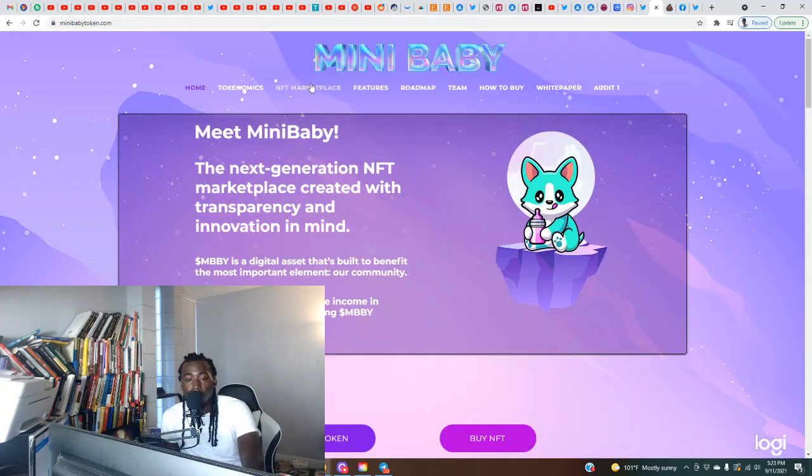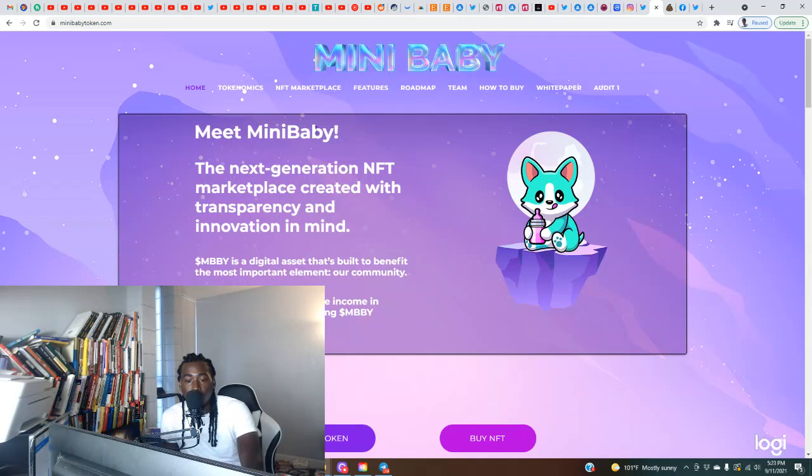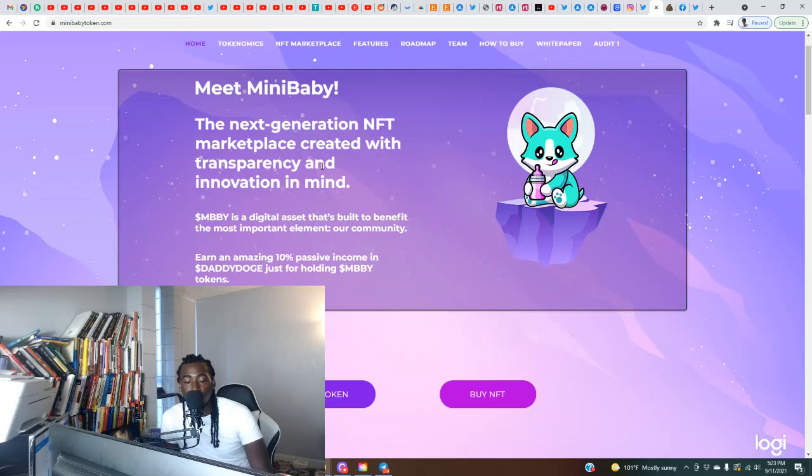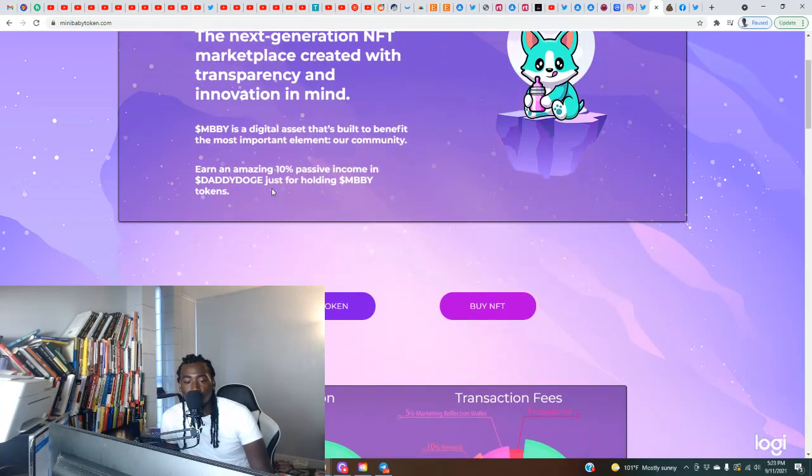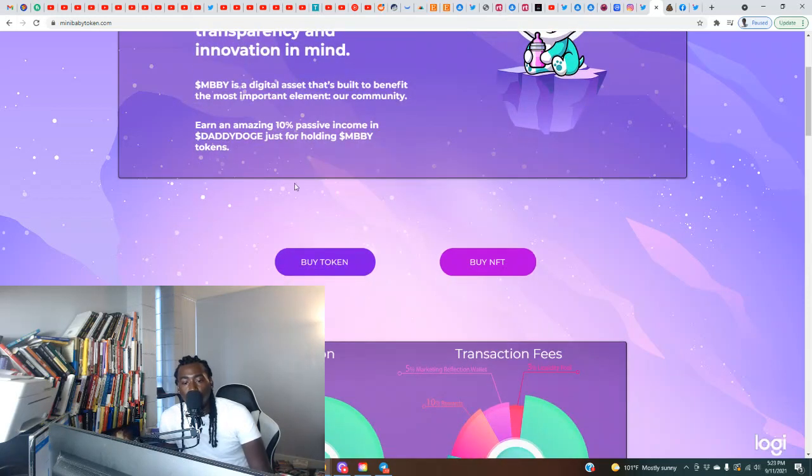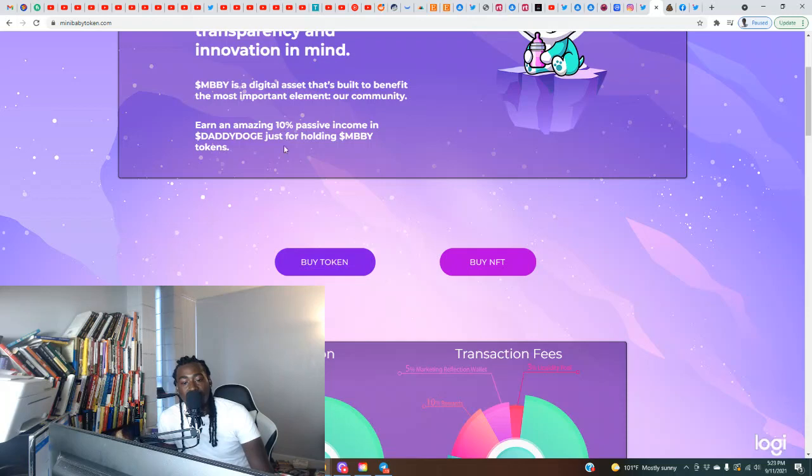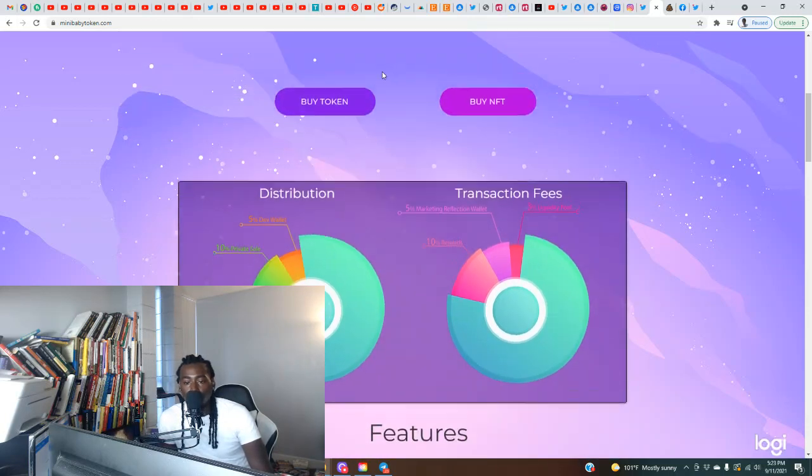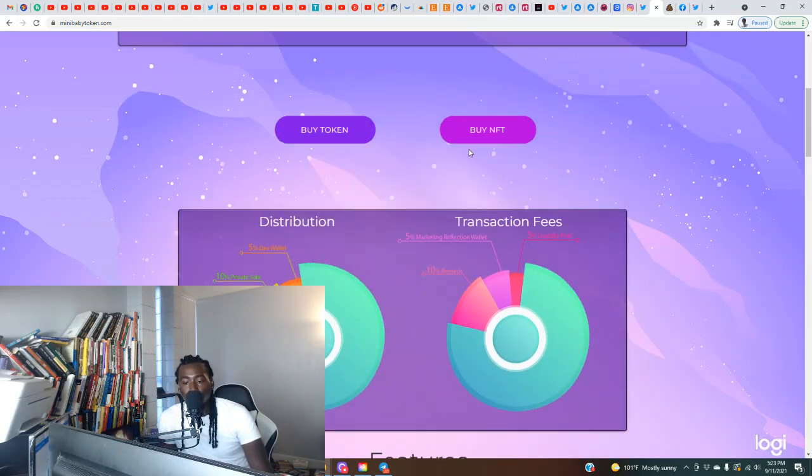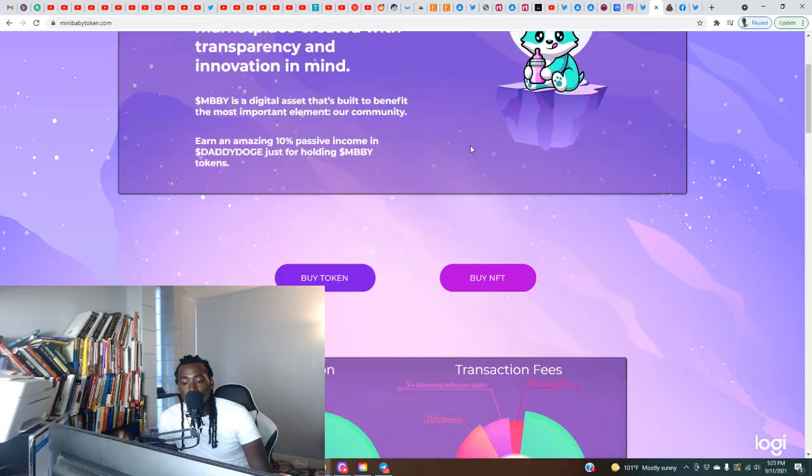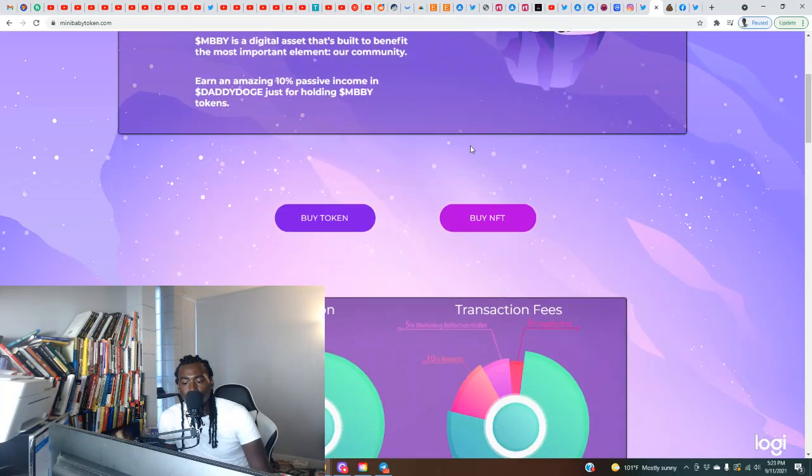Here we are, minibabytoken.com if you want to check it out. Meet Mini Baby, the next generation NFT marketplace created with transparency and innovation in mind. Mini Baby is a digital asset that's built to benefit the most important element, our community. Earn an amazing 10% passive income in Daddy Doge just for holding Mini Baby tokens. The website looks clean, I could tell this ain't their first time around the block.